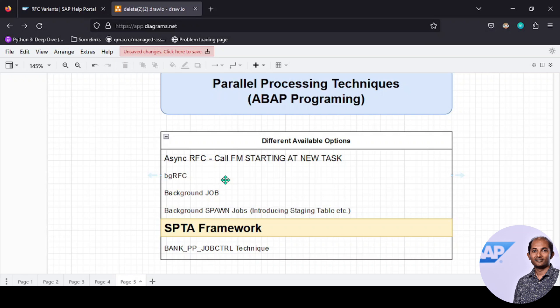Let's get into the SPTA framework. Another framework is bank_pp_jobs_ctrl—this is another technique which is robust but a little difficult because it's not straightforward. We'll talk about this one in some other episode.